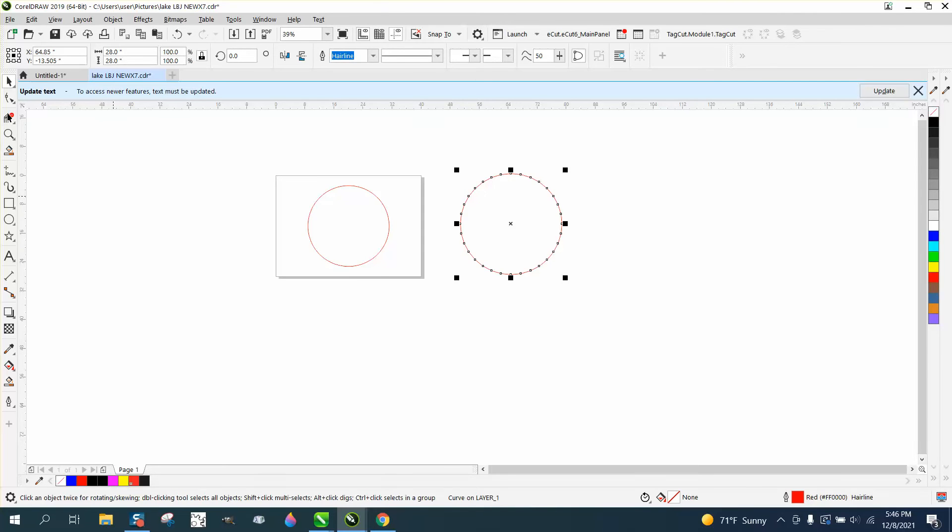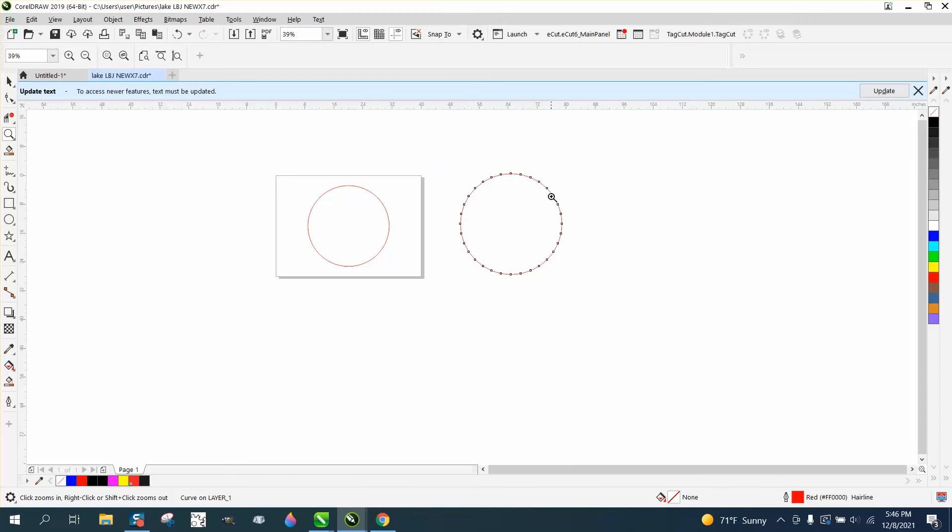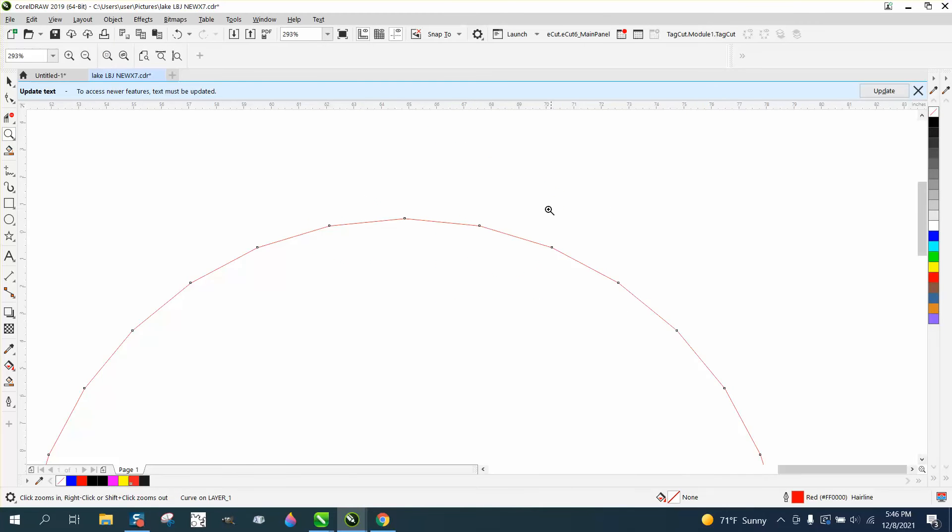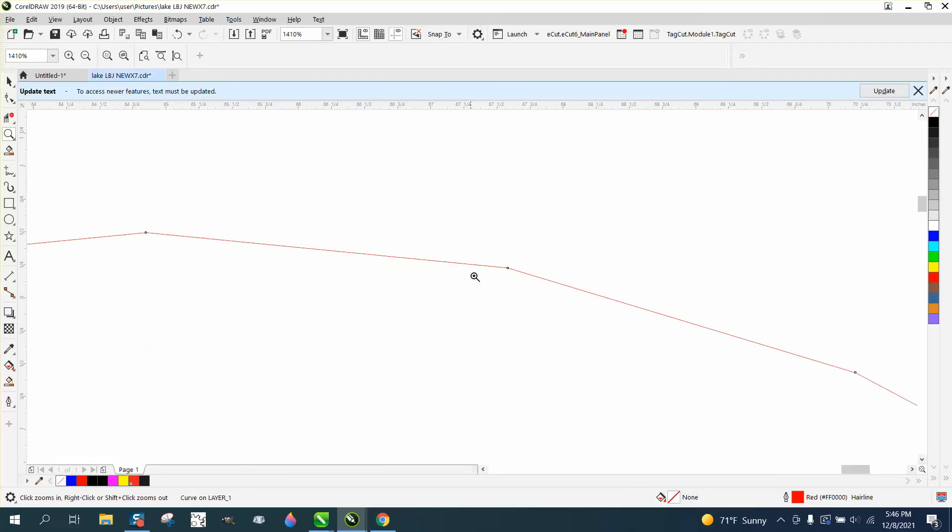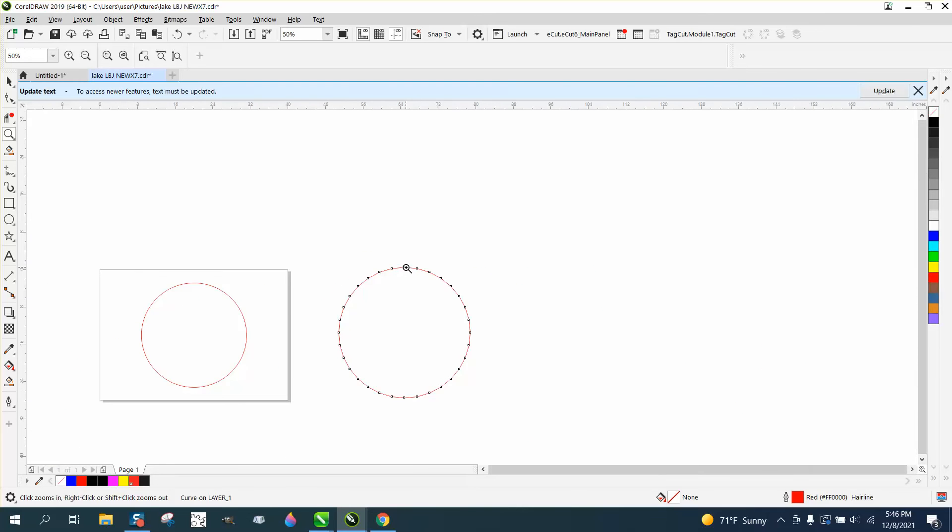But it's got 32 nodes and this is what's happening. He's getting flat corners instead of a round corner.